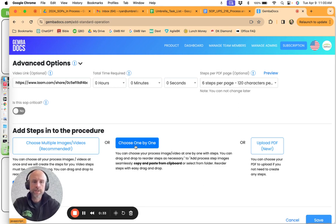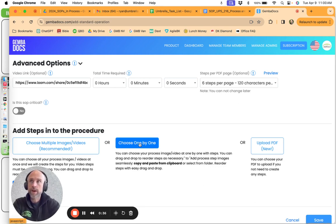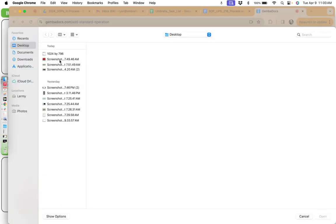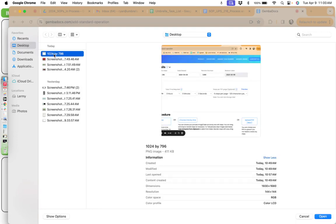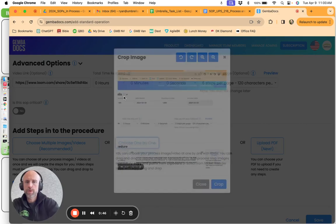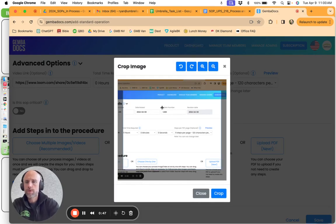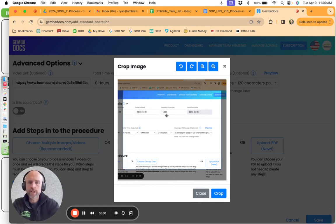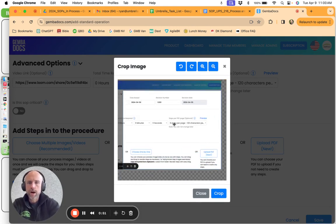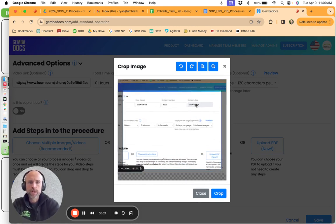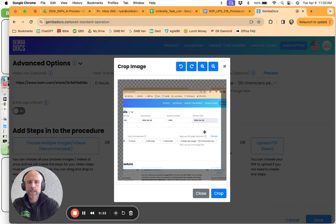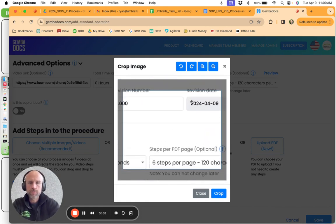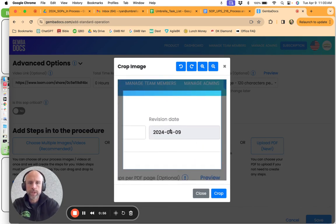As a couple of my other videos have shown, the importance of having the right size - if you don't, it really does impact that. So what I did was I actually created a template for the image which is 1024 by 796. What I love about GemmaDocs is I can take this image and I can go in really nice.